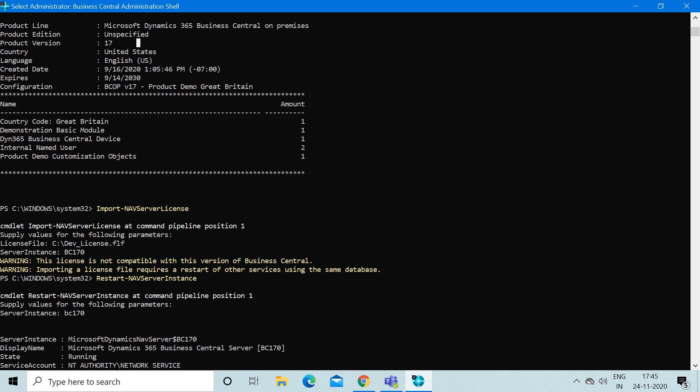Now, as we all know, in order to import any license we must restart the service. Until and unless we do not restart the service, the import will not be done in your instance. For that I use another command which is Restart-NAVServerInstance.